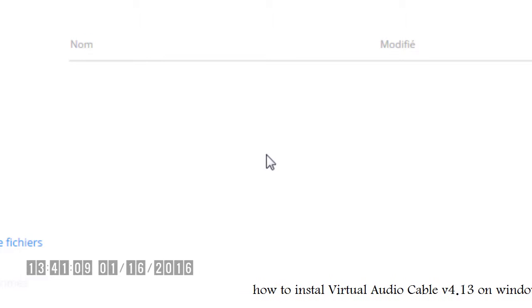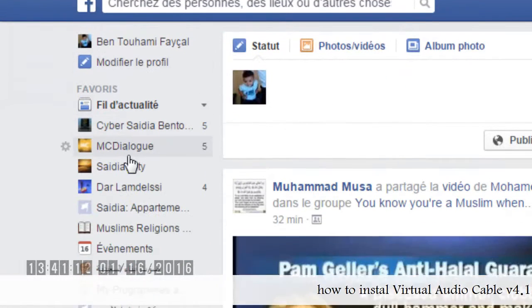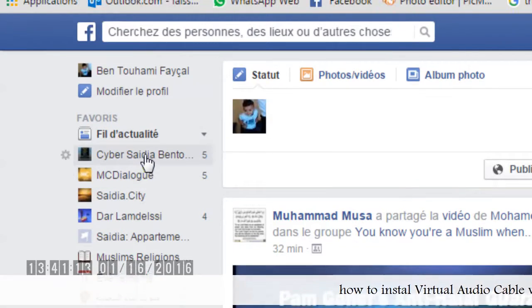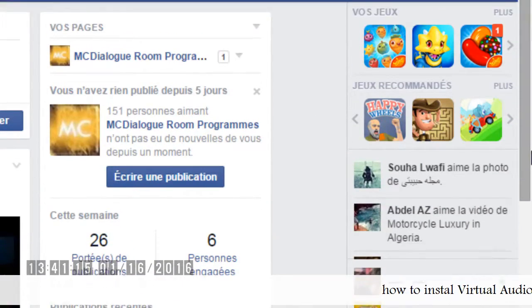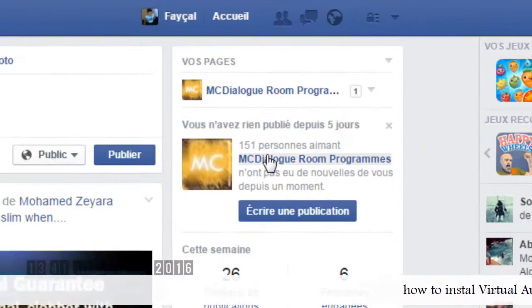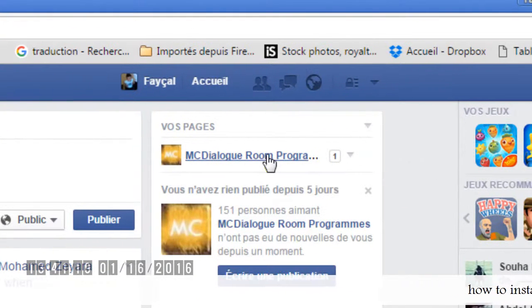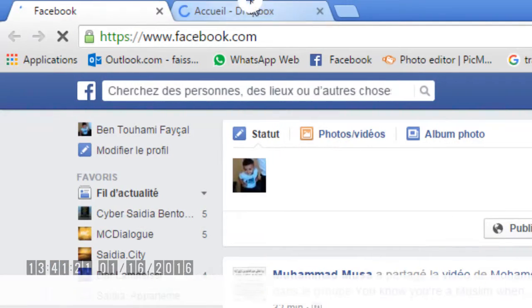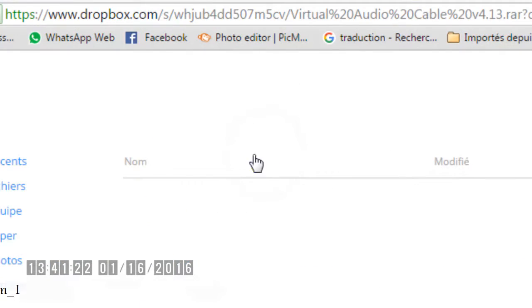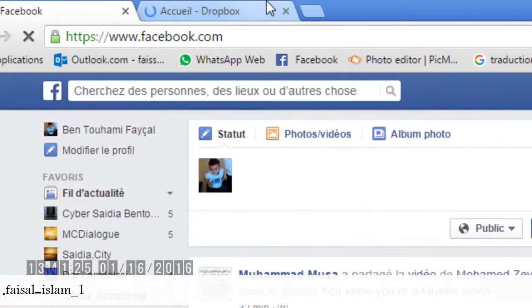You will find everything in this group. To play Quran or Dialogue on Facebook. I hope you will join us.